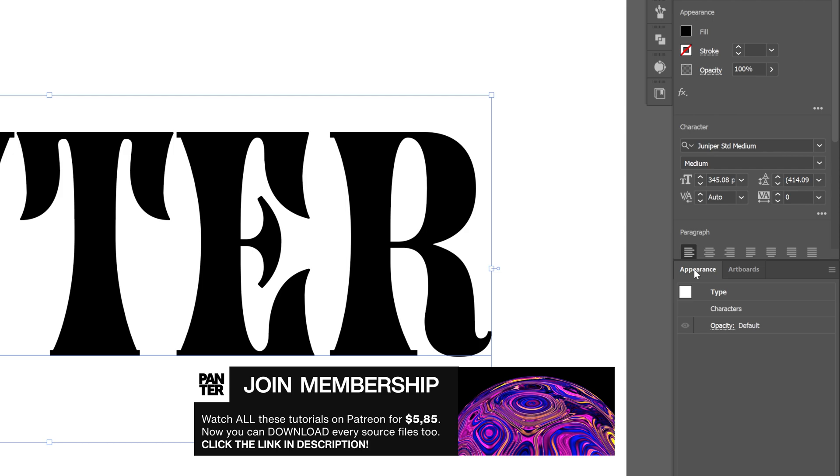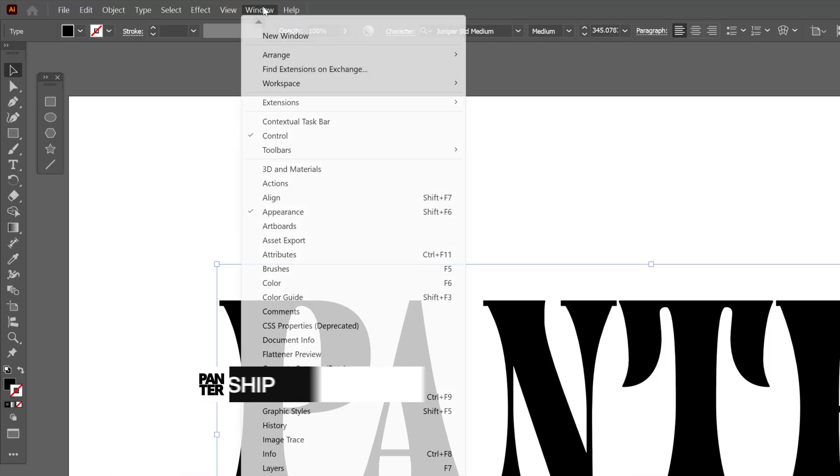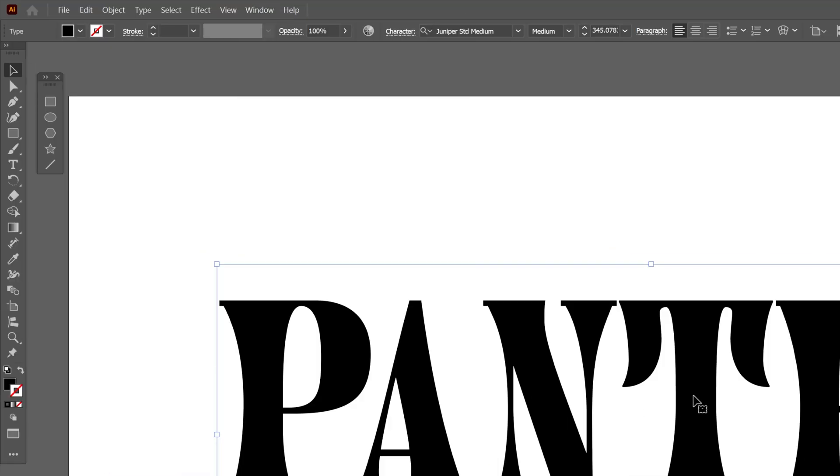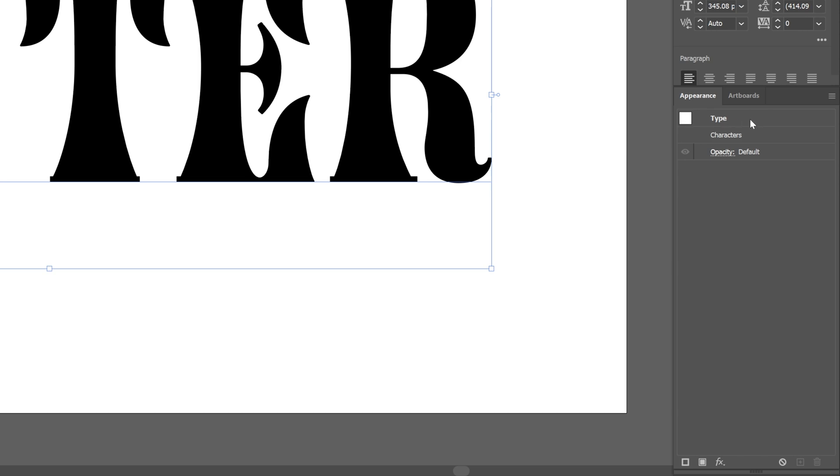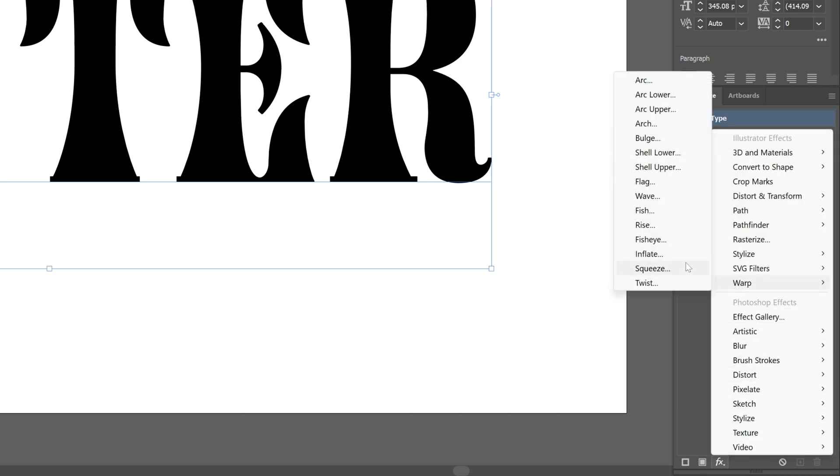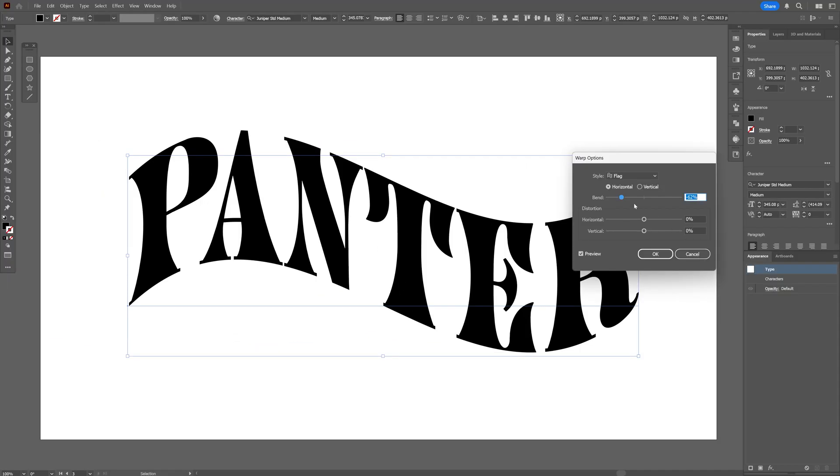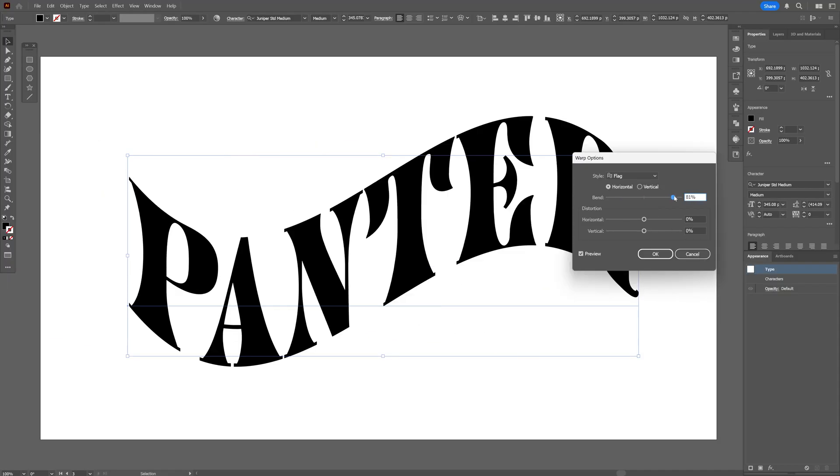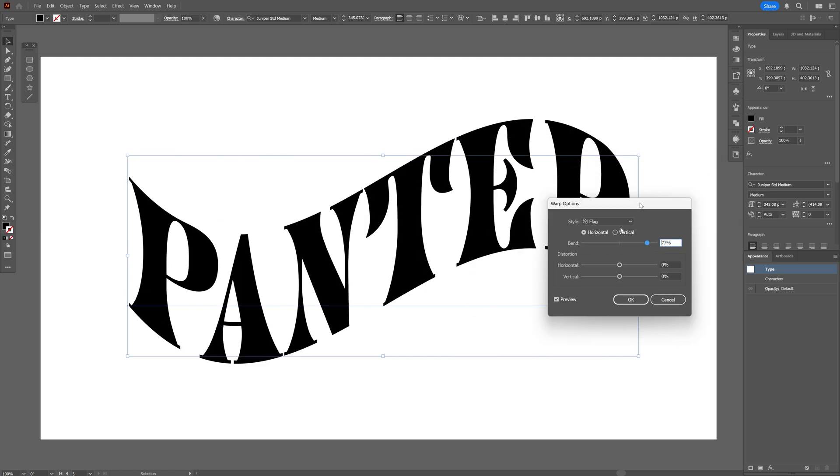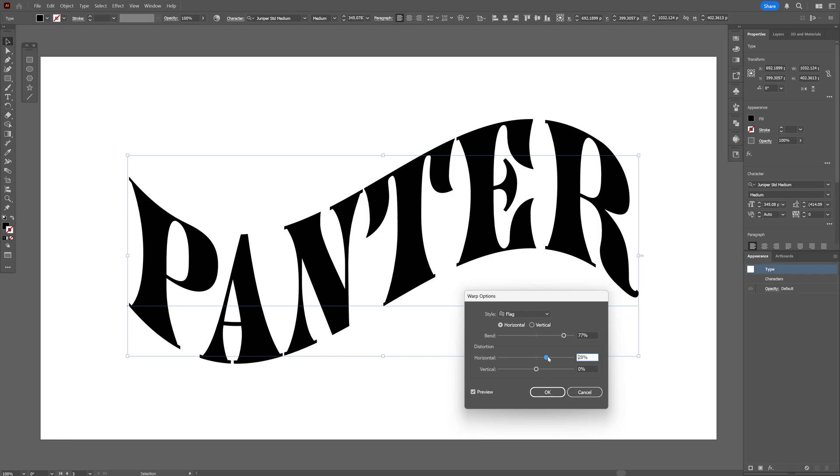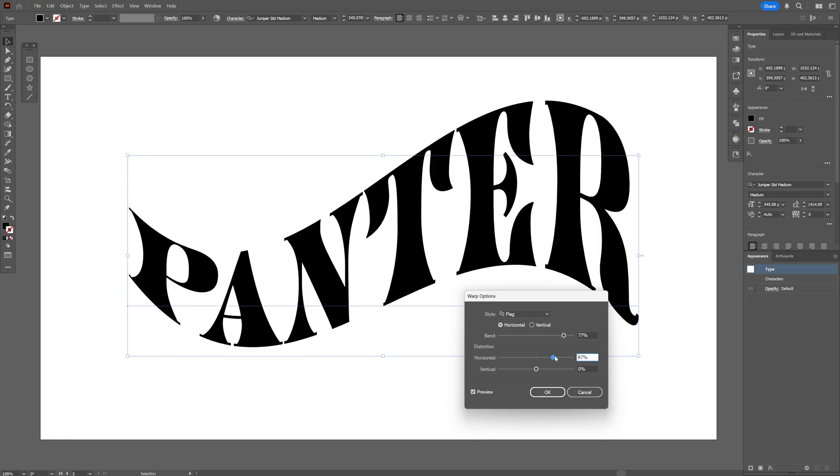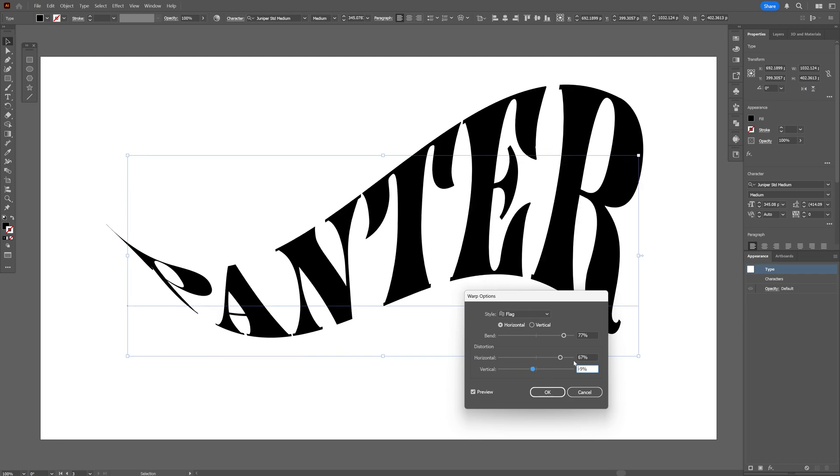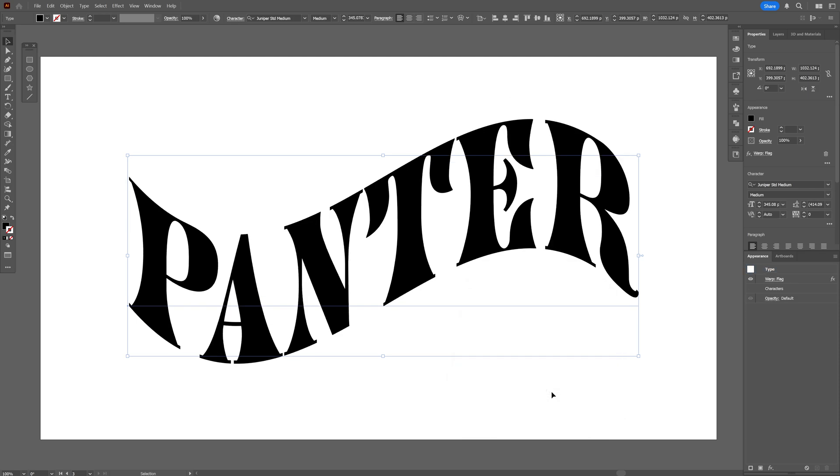From here we're gonna go to the appearance. If you don't have it you can go to windows and select appearance. The first thing I'm gonna do is select the type, let's go to effects, go to warp and select flag. Here on the flag you can bend it, increase or decrease it and bend it into the opposite direction, but I think I'm gonna go with this. You also got the horizontal if you want and you're gonna bend it differently, but I'm just gonna go with zero, zero and click OK.